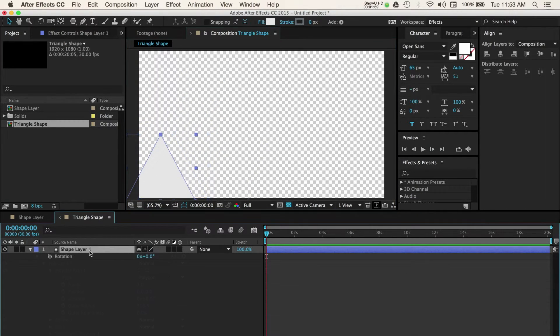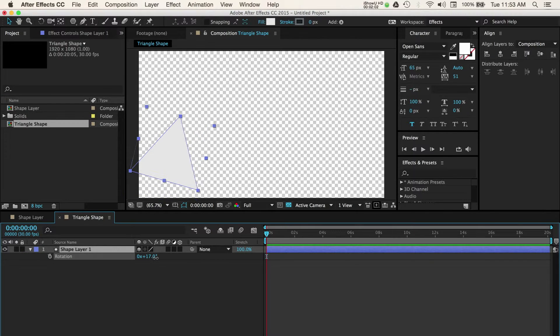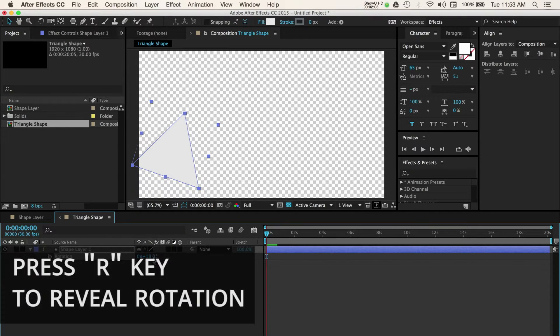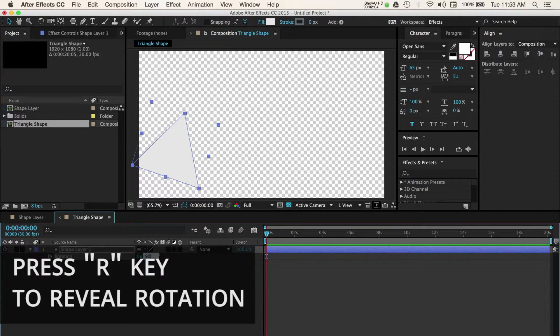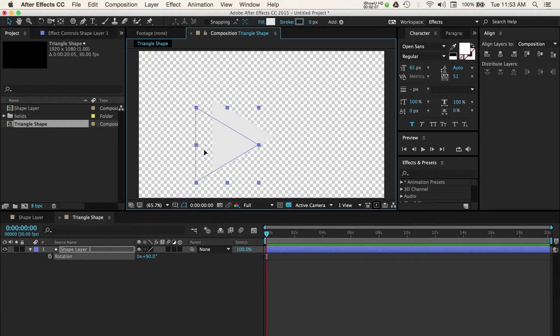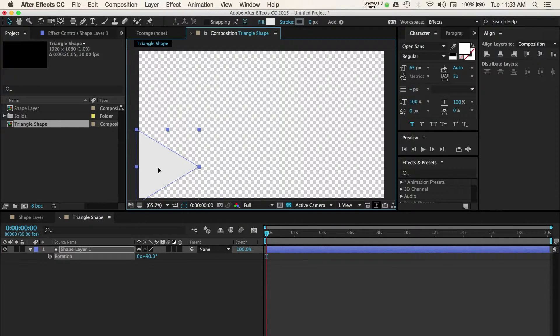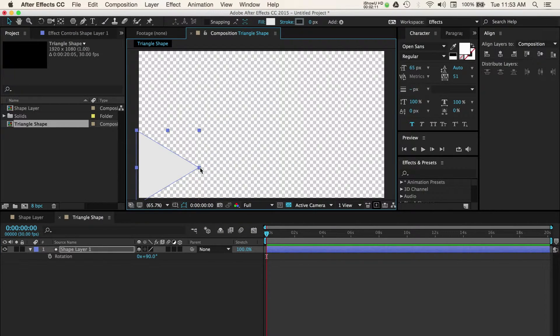Once we have our position, we can adjust the rotation value by pressing the R key on the layer and then adjusting the value to 90. We can also adjust the dimensions of our shape by dragging the bounding box points around it.